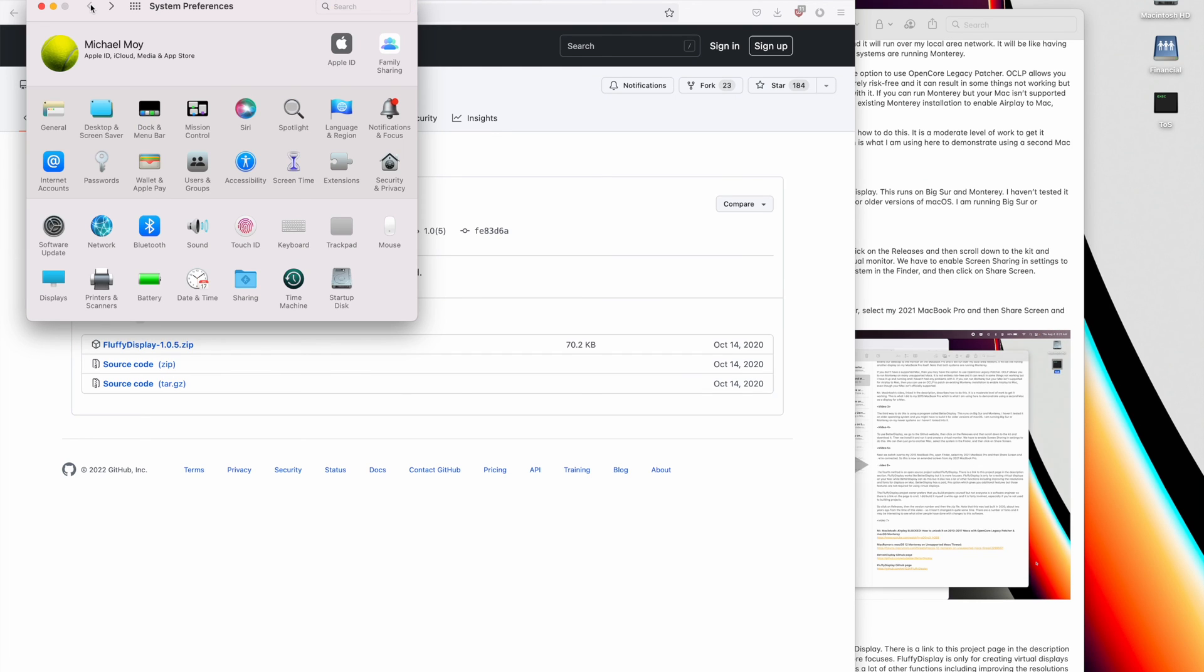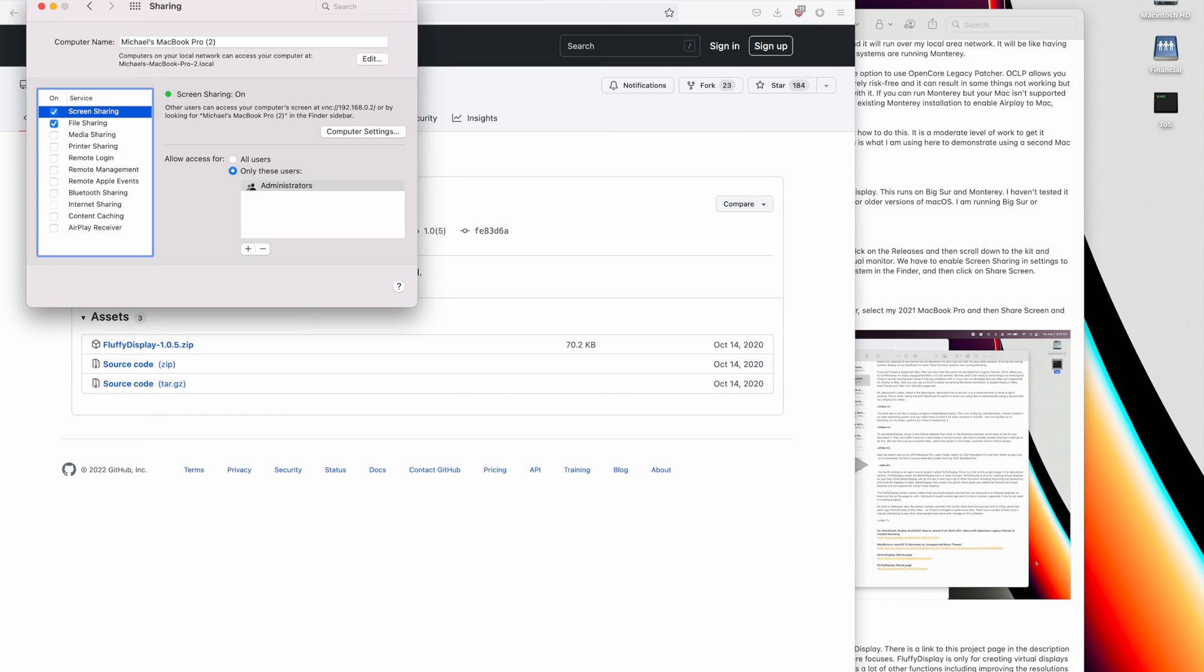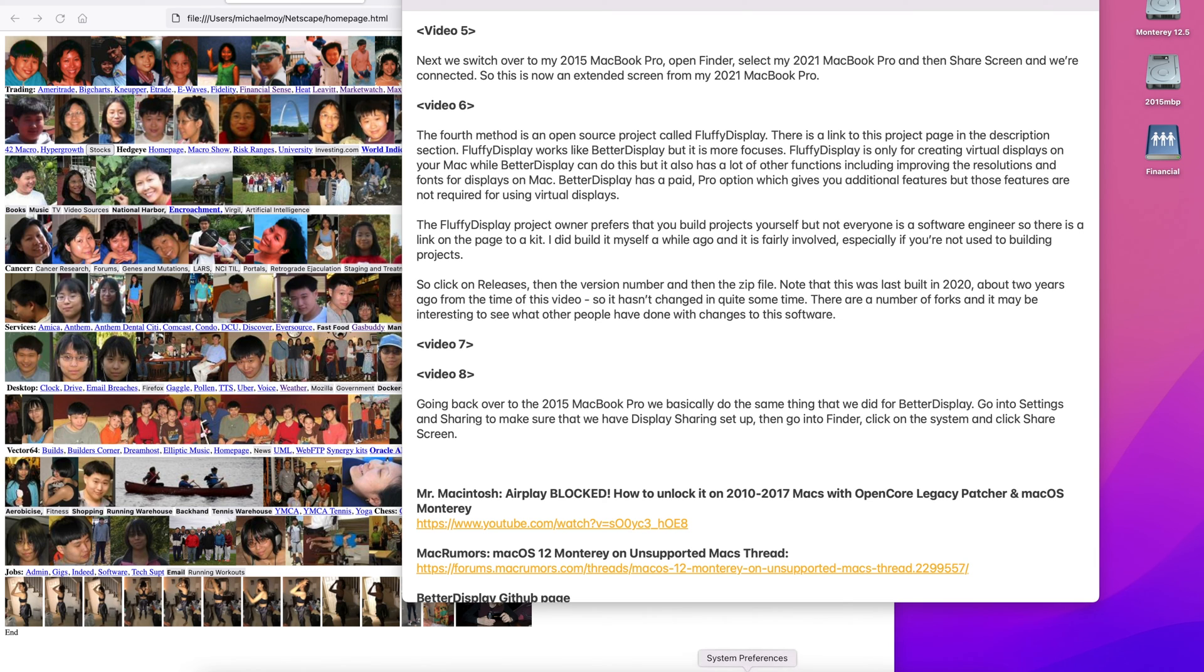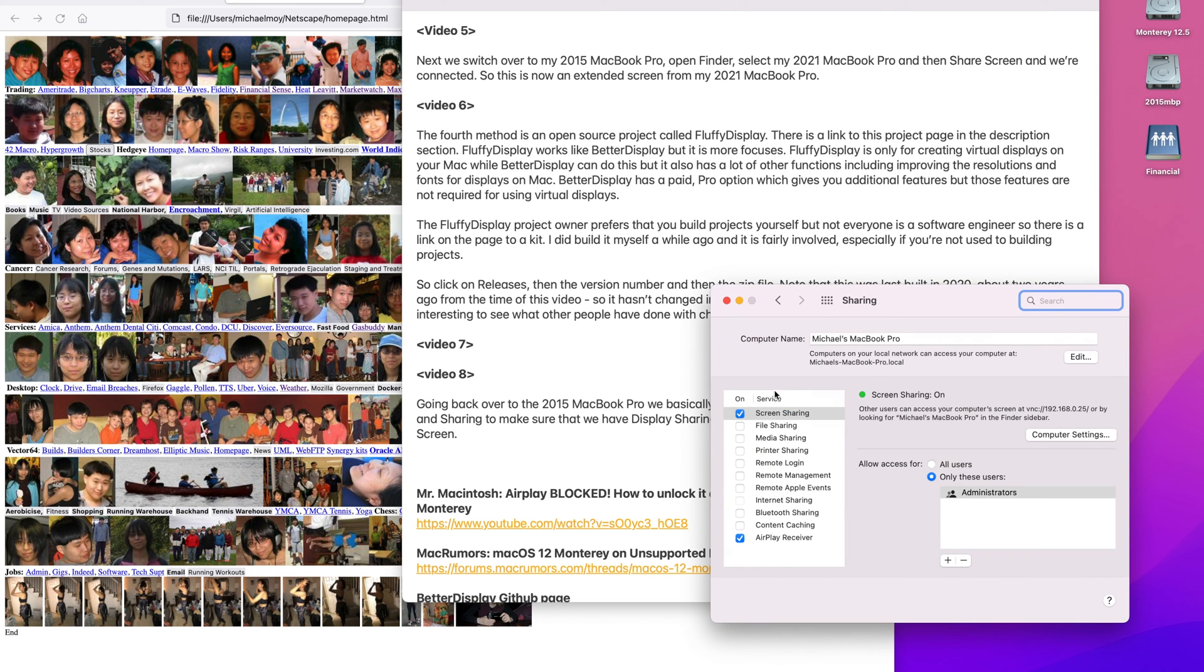One other thing that I need to do is go into screen sharing on the 2020 iMac and turn that on. You have to have screen sharing on both of the systems, I think. So back over to the 2015 MacBook Pro, and we'll go into system preferences, sharing, and just make sure that screen sharing is on.